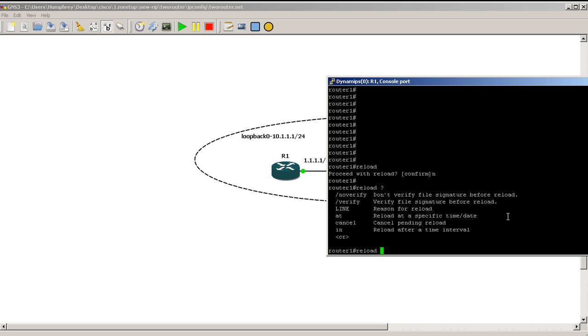So basically four commands though that we're really going to mess with. You could see here reload, reason for reload. So you could type in a reason. So reloaded for the fast Ethernet interface was unstable. Reloaded for you change the configuration and you just want to be sure that everything works correctly or you change the router ID.